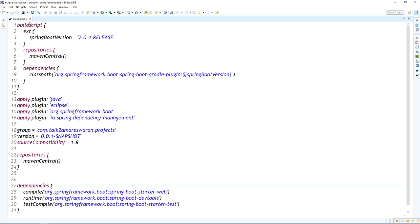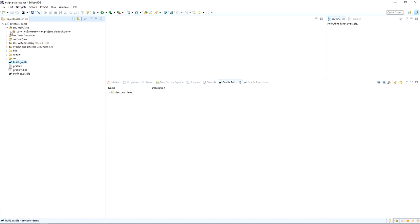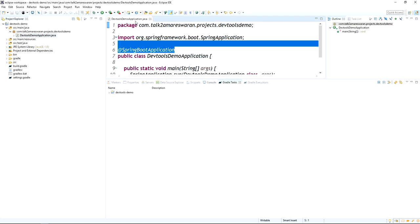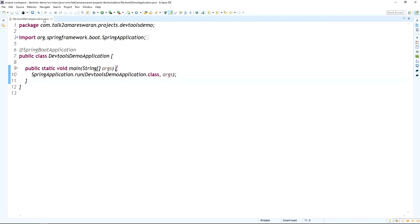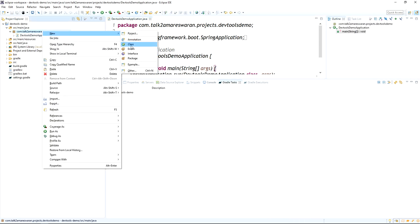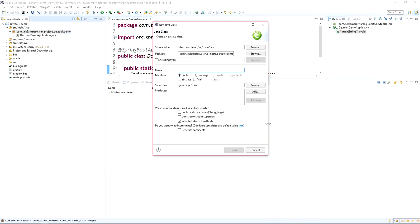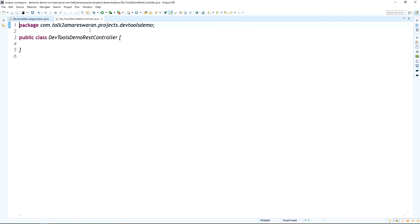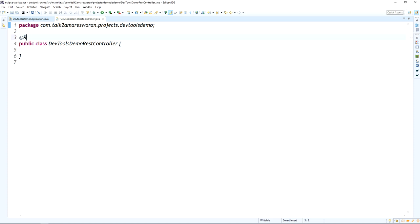Now go to the main Spring Boot application class file, which is annotated with @SpringBootApplication. I am going to create a REST controller class called DevToolsDemoRestController. This class file should be annotated with @RestController.